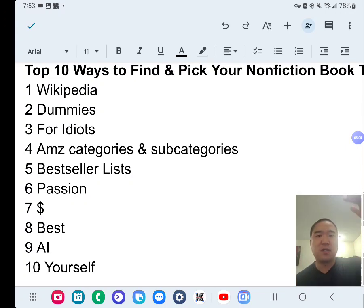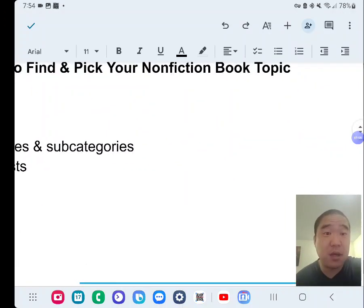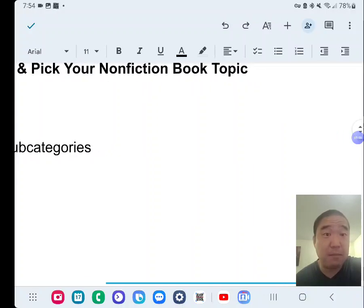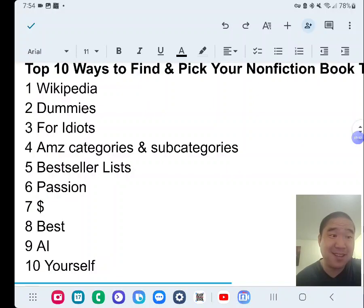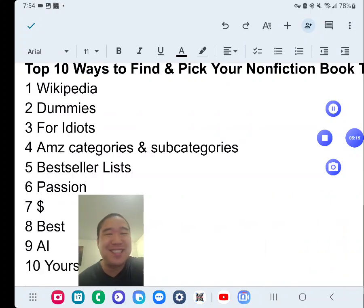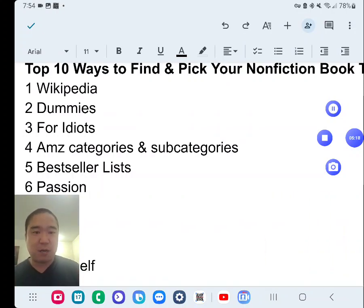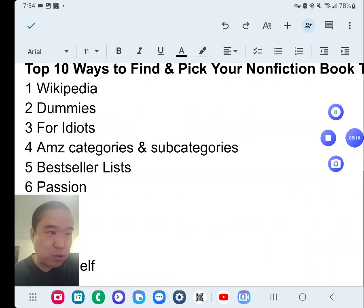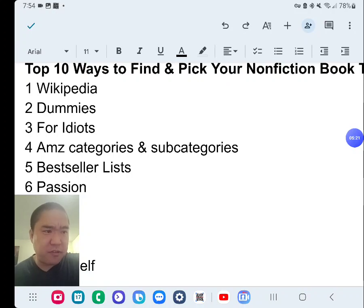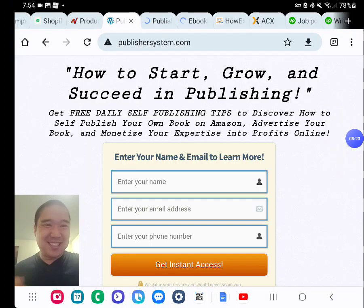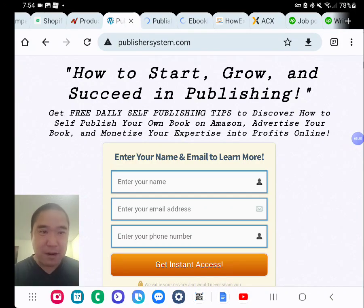Those are the top 10 ways to find and pick your non-fiction book topic, step by step in about five minutes. Thanks for watching. Click the link below the video to check out my recommended resources about self-publishing for authors and publishers in all genres, including this website: PublishersSystem.com.